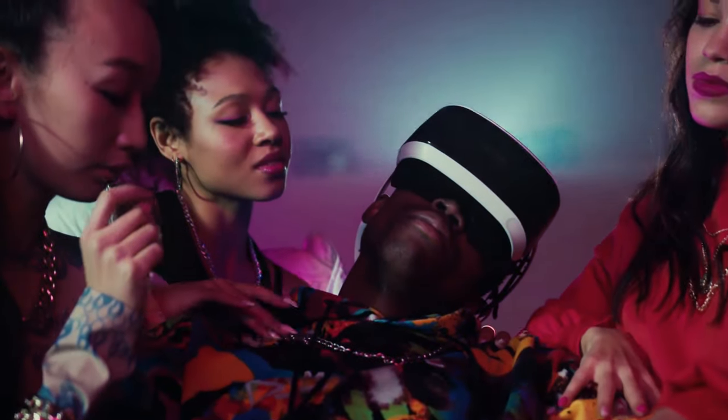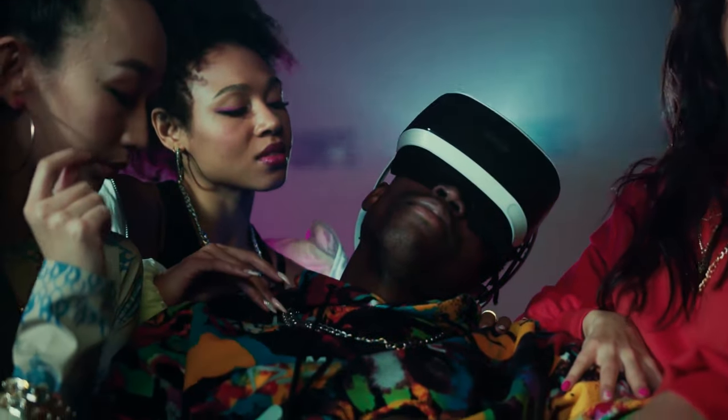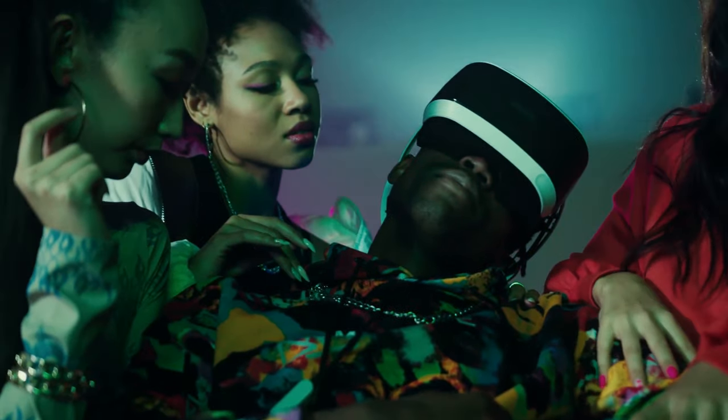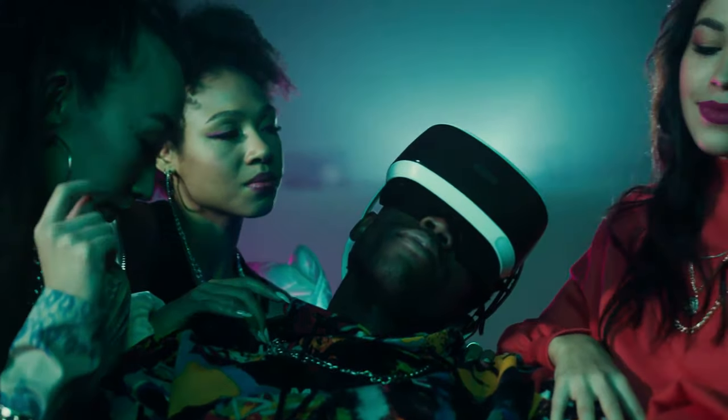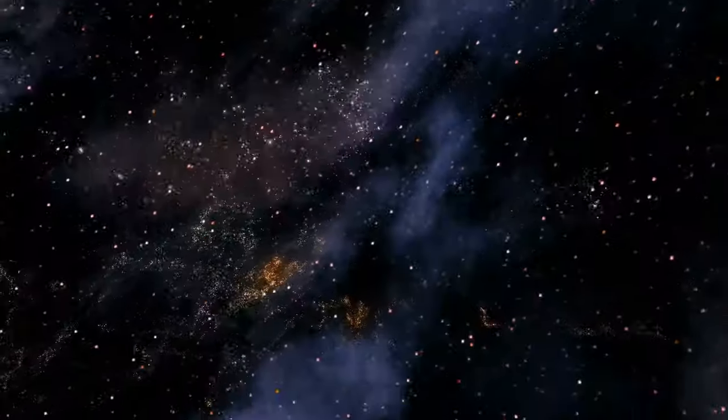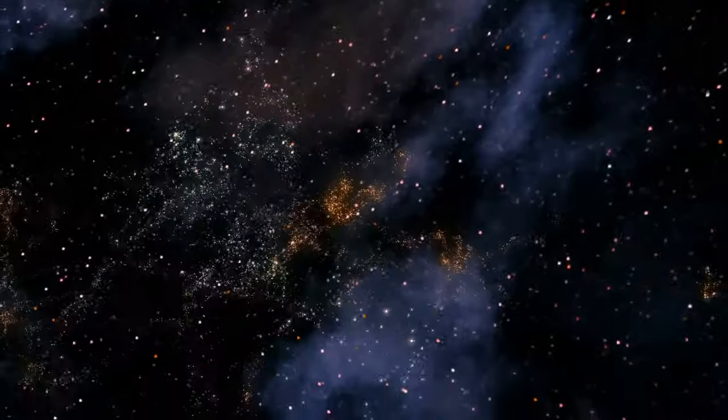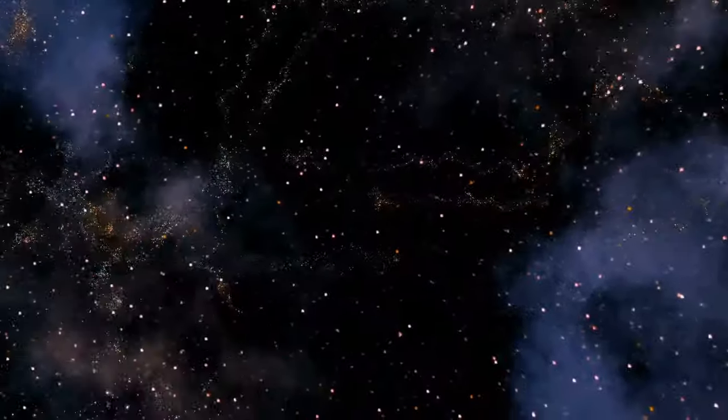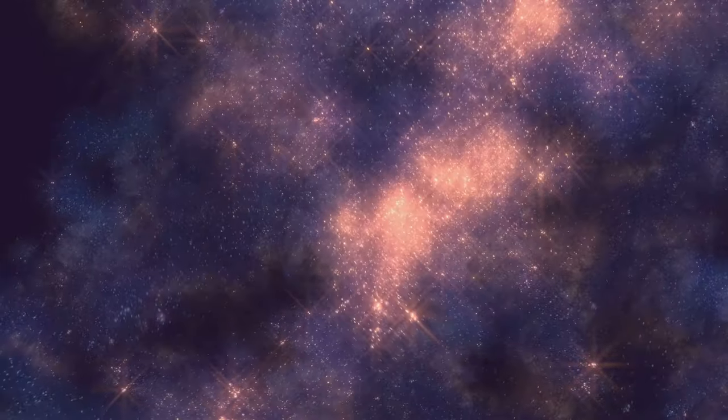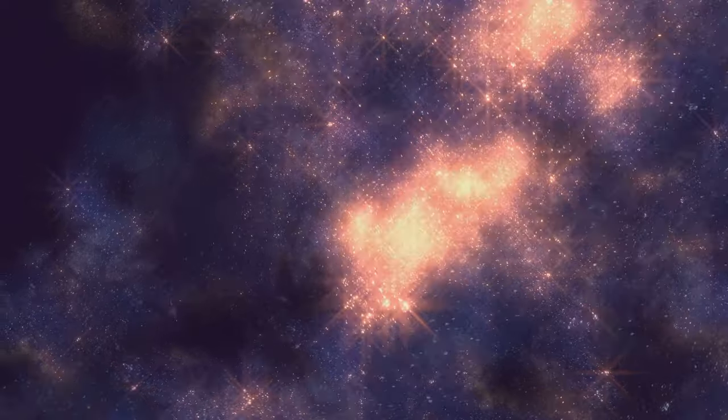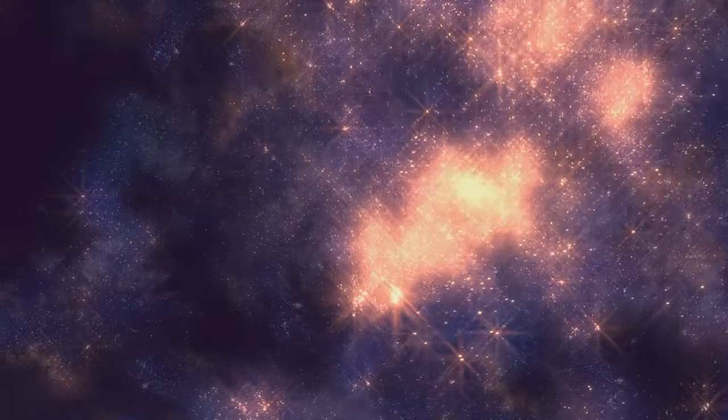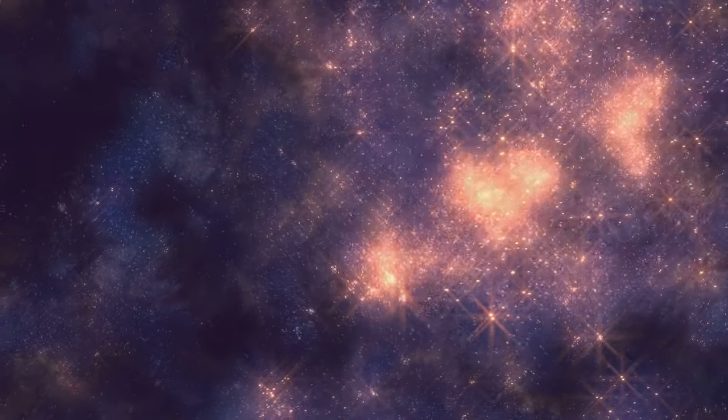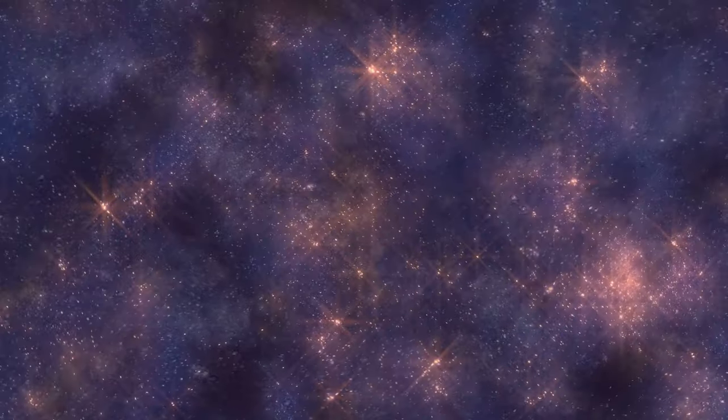Imagine you're at a party, and everyone is slowly backing away from you. You might feel a bit awkward, but in the universe it's just another Tuesday. Redshift is the key evidence we have that the universe is expanding, with galaxies moving further apart over time.